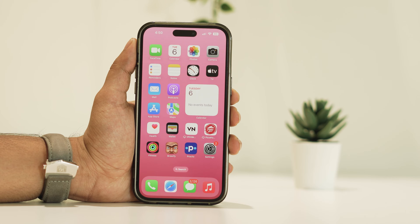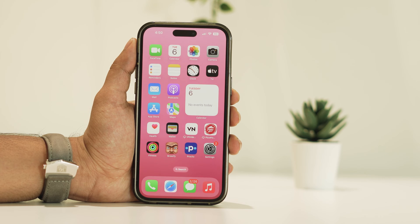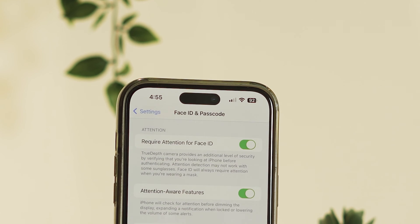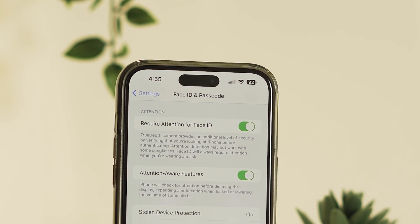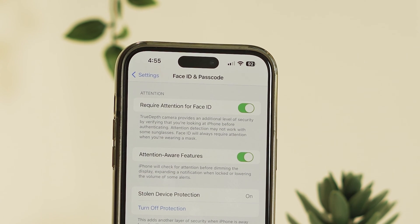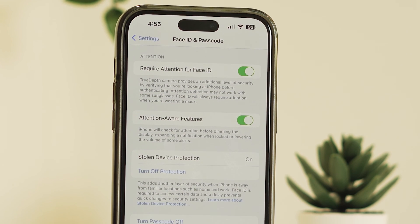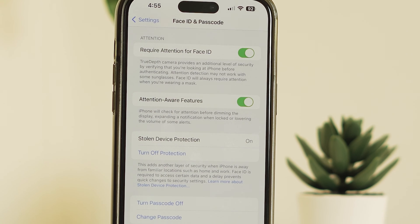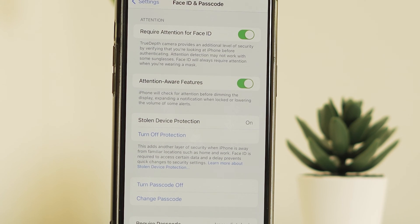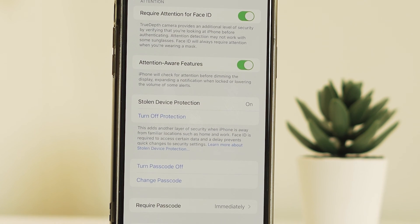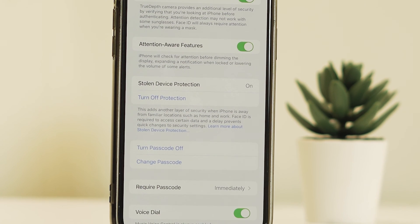Hey everyone, welcome back to another video. With iOS 17.3 and later, you can use Stolen Device Protection to protect against the rare instance when someone has stolen your iPhone and knows your passcode when you're away from familiar locations.